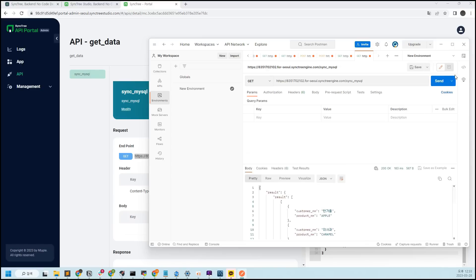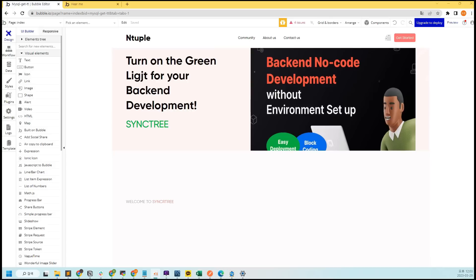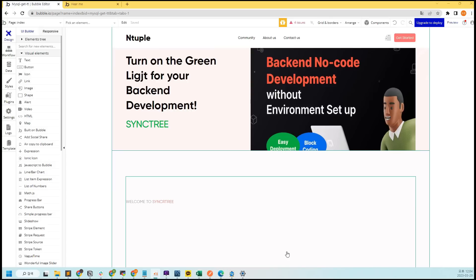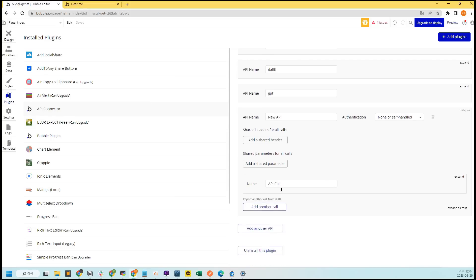Now let me show you an example of using this API — I will display it on a web page created with Bubble to expose it to the front end. Only those who need it need to follow this part. To use the API in Bubble, you need to use the Bubble API Connector. Add the API Connector plugin and then register the API.